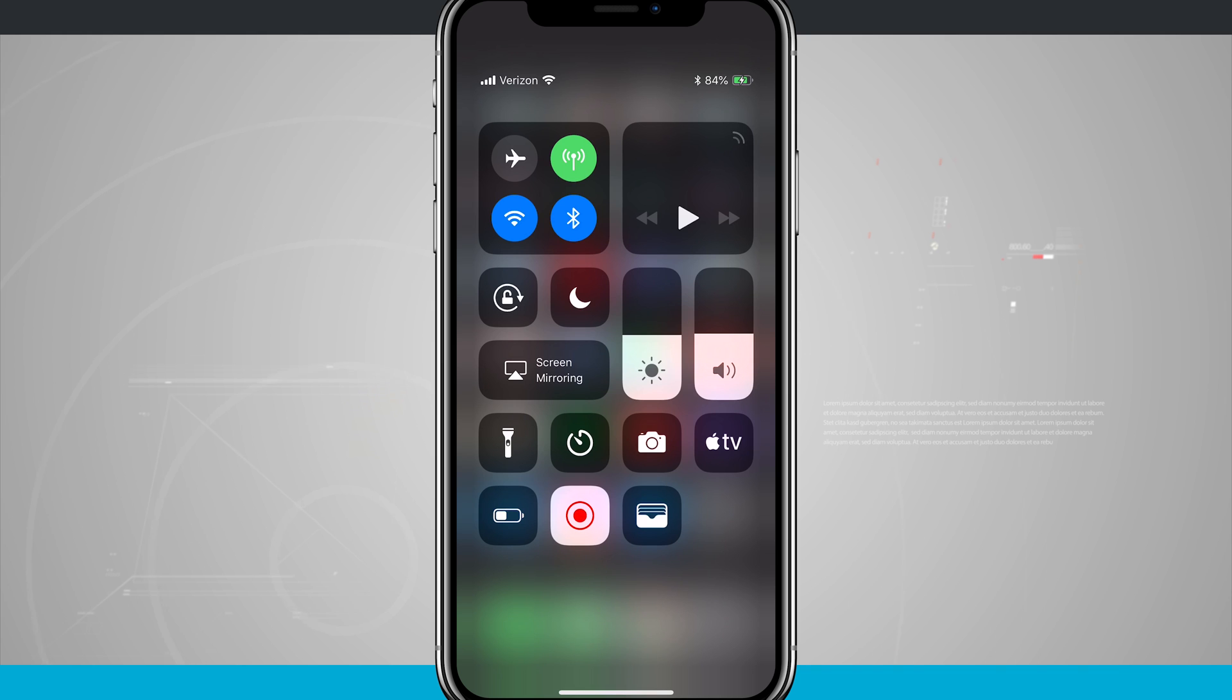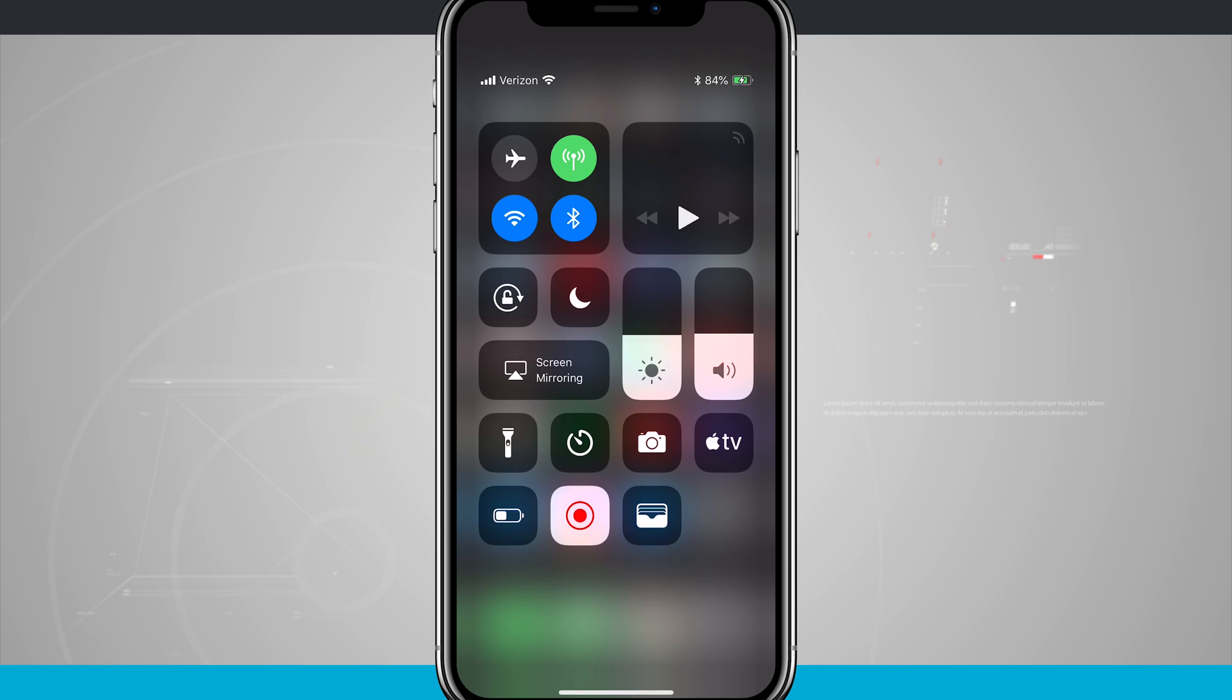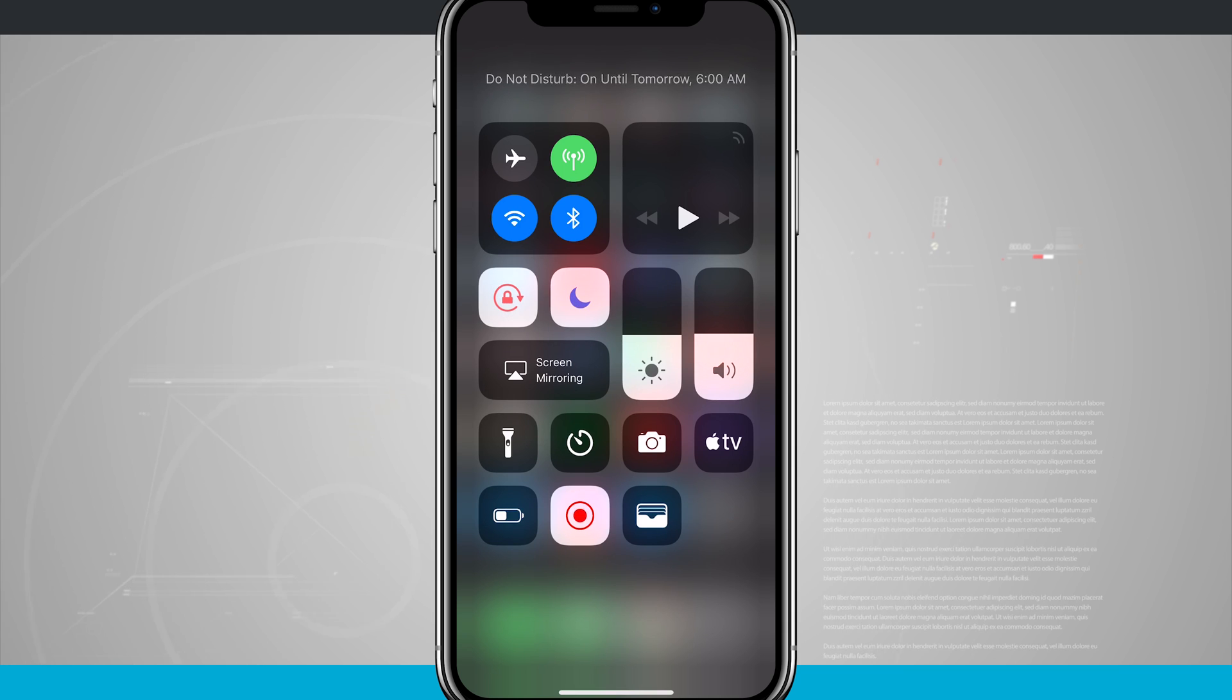So I do have Bluetooth on. Notice that Bluetooth icon is up there. If I had an alarm set I would see alarms. If I had do not disturb turned on I would see that up there or even my lock screen indicator. So if I were to enable these options you're going to notice those little icons will show up in the top right hand corner next to my battery indicator.